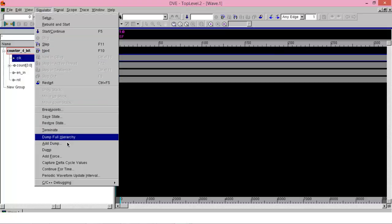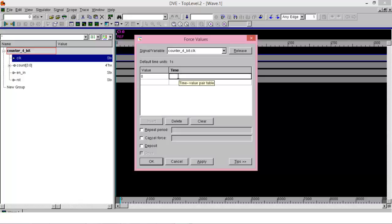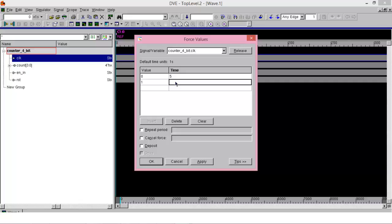Here you have to enter the value of the signal. Expand the signal — it will be 0 or 1. Enter 0, and enter the time up to which the signal will remain 0. It will automatically take this value from the initial time up to the time you enter. Enter 5, then from 1.